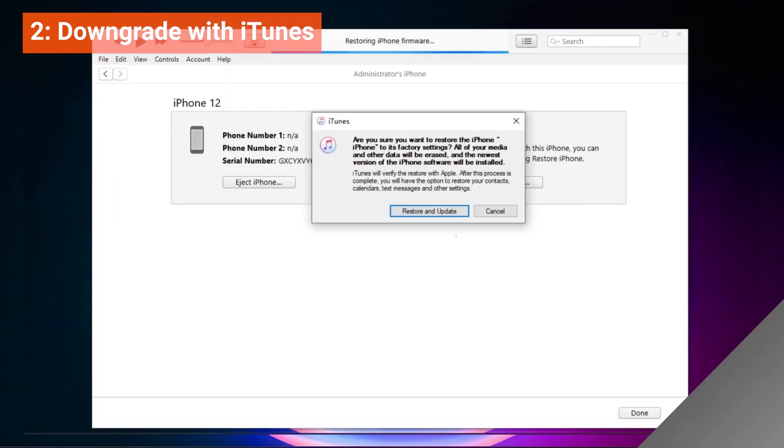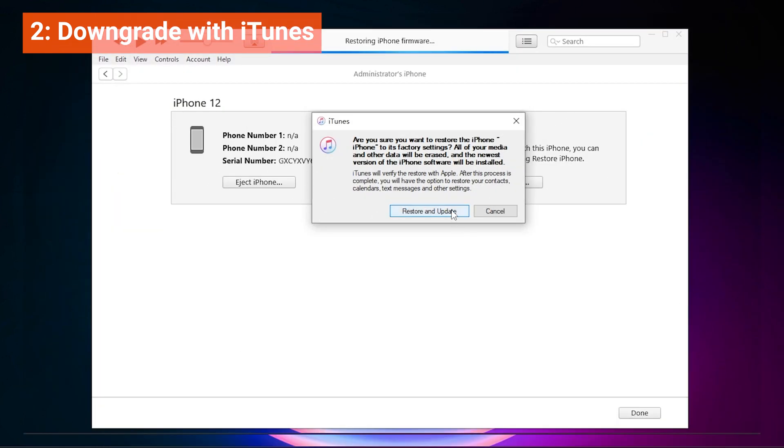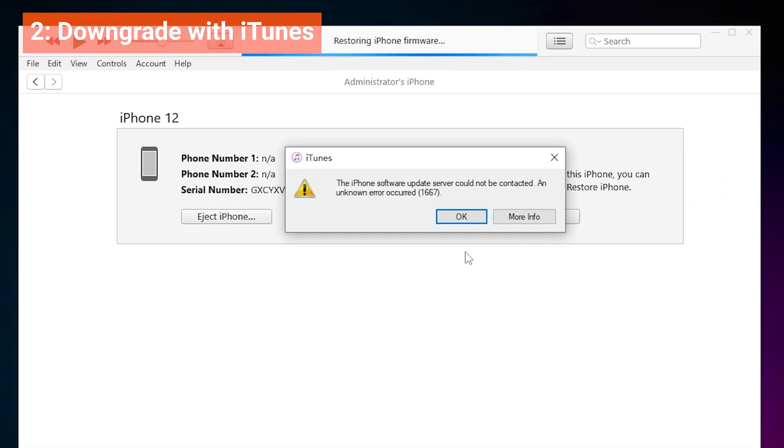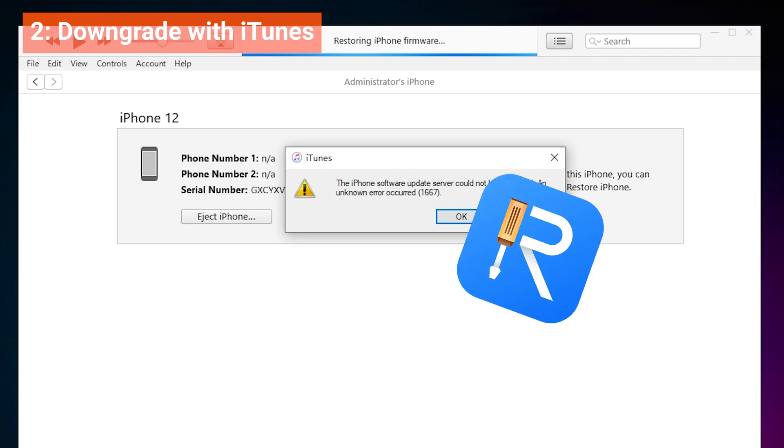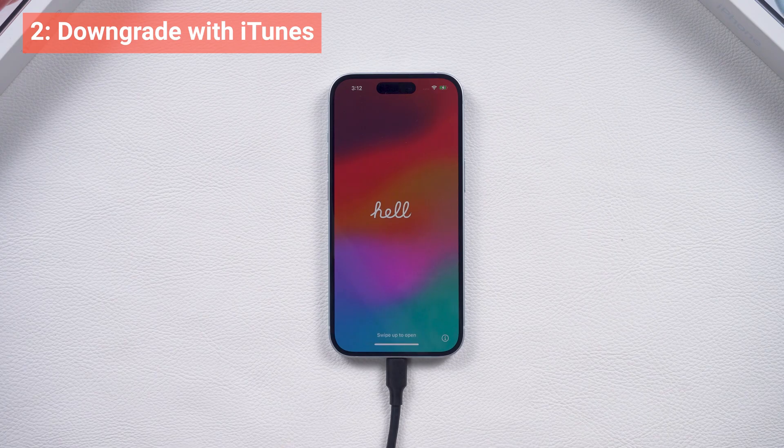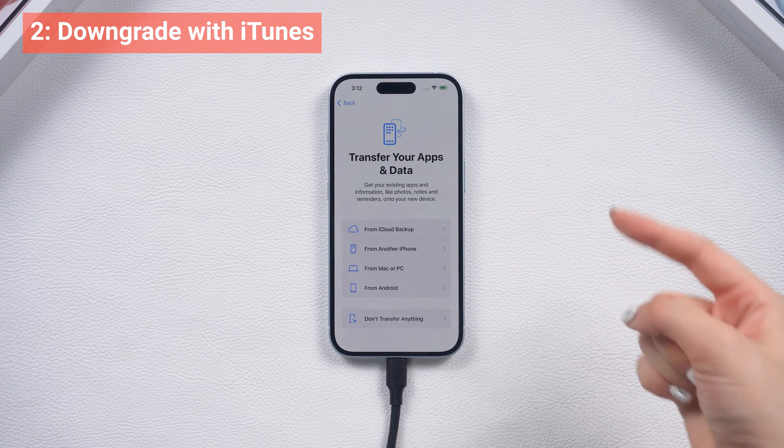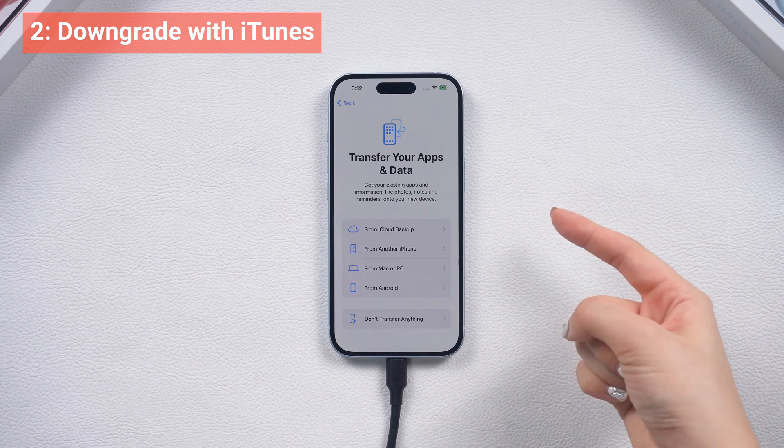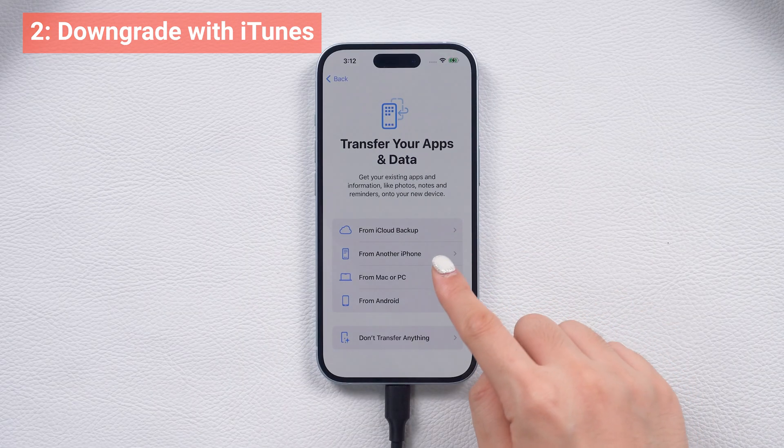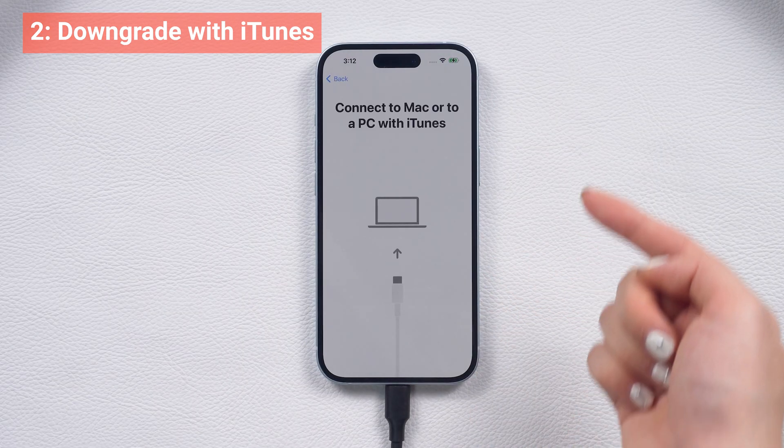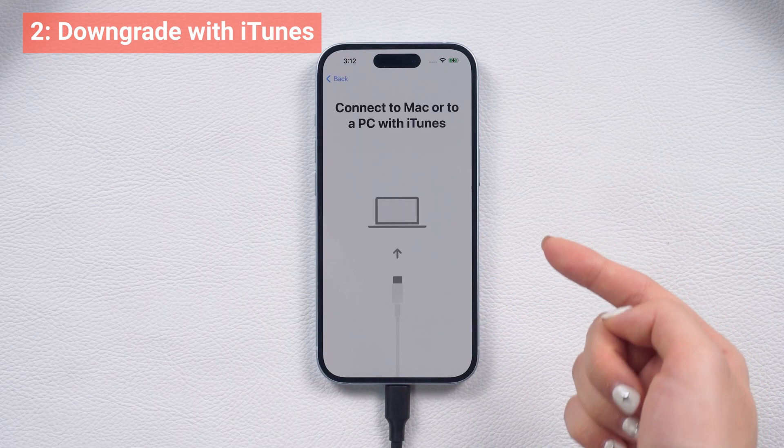If iTunes prompt you with an error or not support the file, you can always go back to explore the alternative method with Reiboot. OK, after the downgrade, your phone is back to factory settings. Let's head to the data restored process.